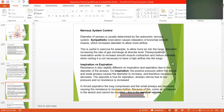In forced expiration, the lungs compress and the small airways are narrowed, causing the resistance to increase further. Because of this, some air is trapped in the alveoli and cannot be expelled. This is the residual volume.